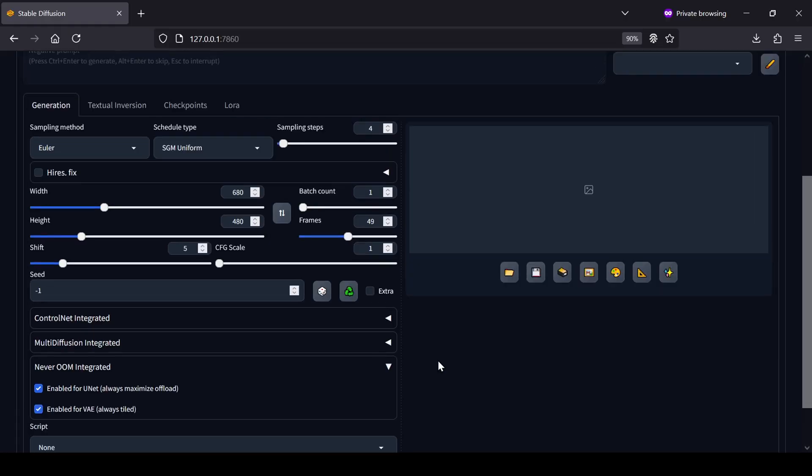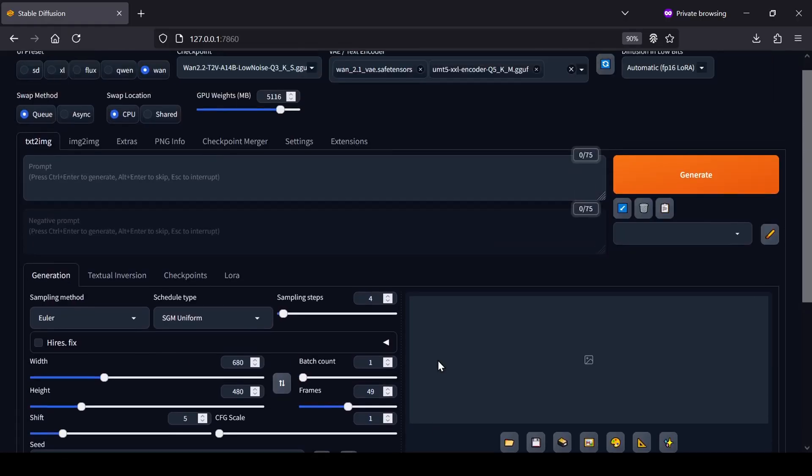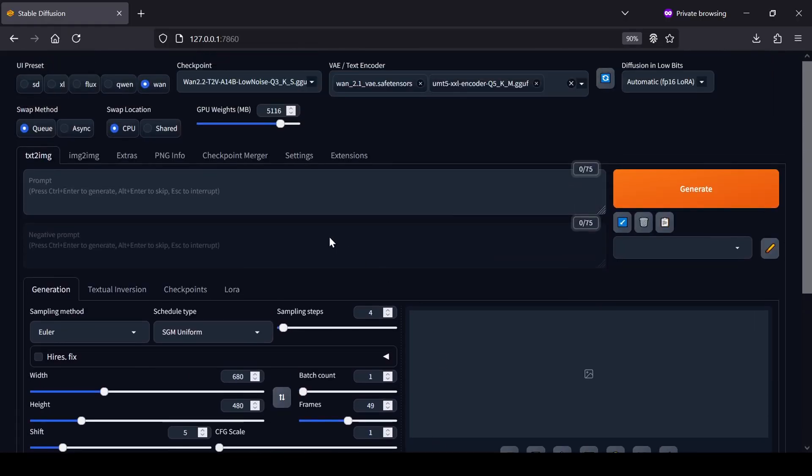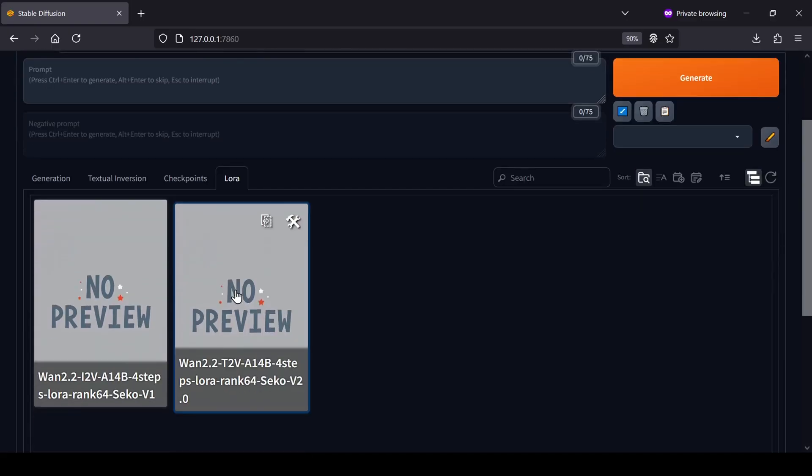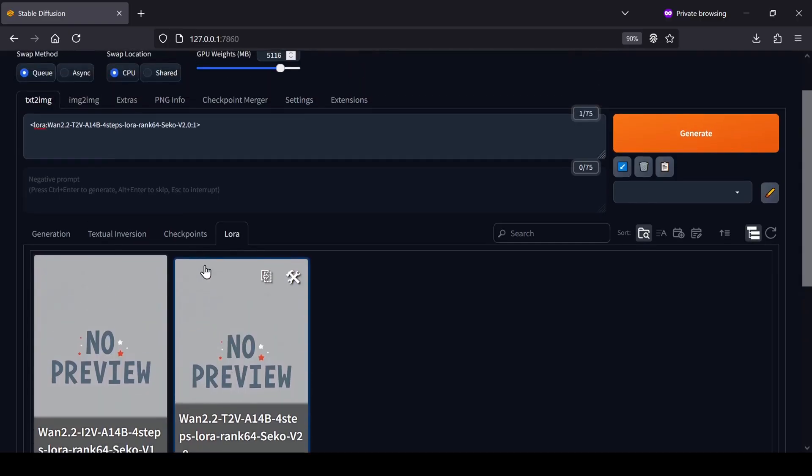And last but not least, it's time to write your prompt. This is also where you'll apply the LoRa. To do that, just go into the LoRa tab in the submenu and click on the light X2V LoRa you downloaded. Make sure it's the right one for your task, either text-to-video or image-to-video. When you click it, you'll see the LoRa tag appear in your prompt box, which means it's active.